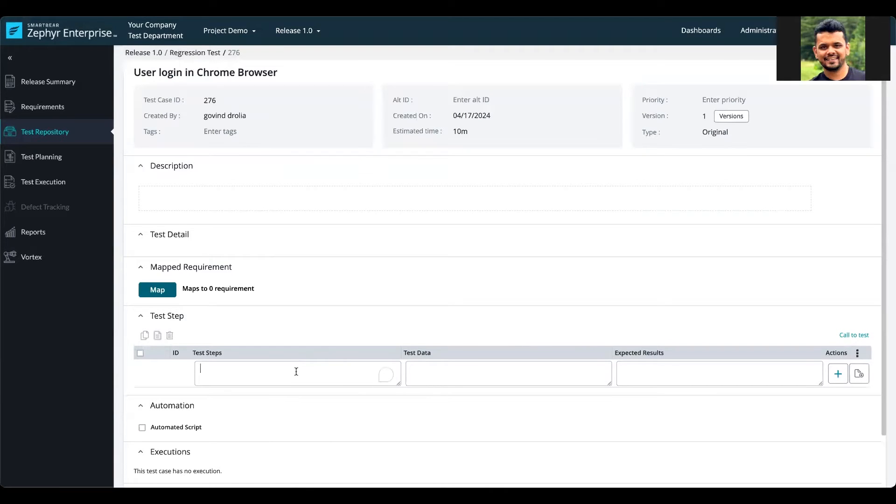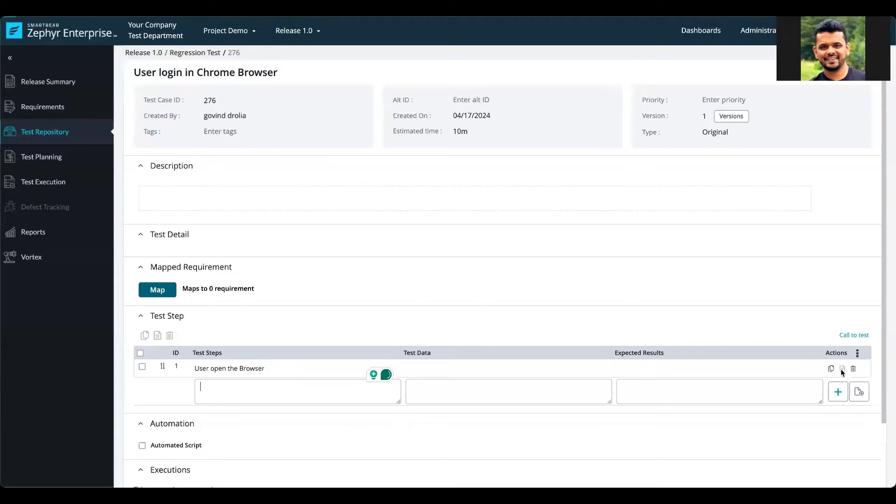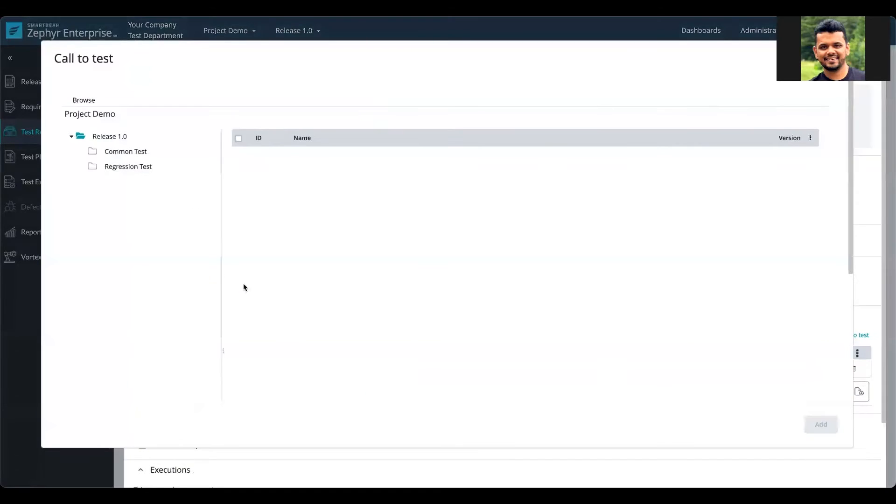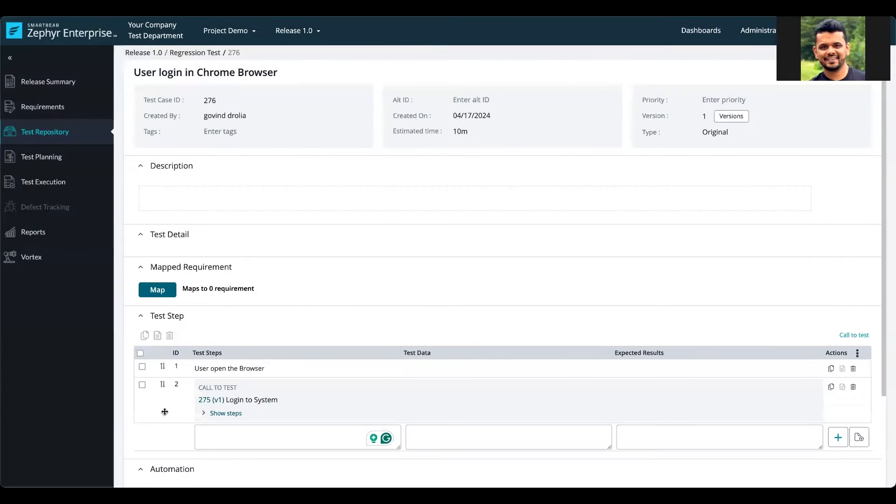In this test, I want to use the steps from my previous test case. So I add my first test step as User Opens the Browser, then I add a new step. Using the call to test link, I select the test cases that I have access to, and those will be added as a test step within my test case.